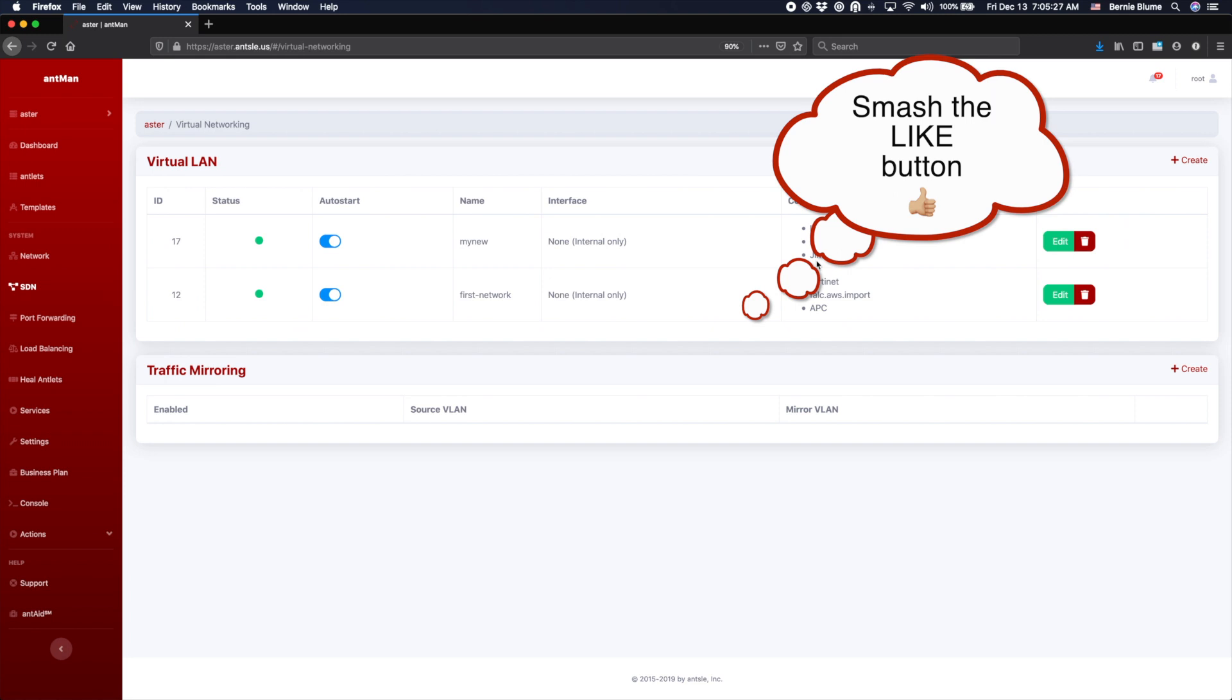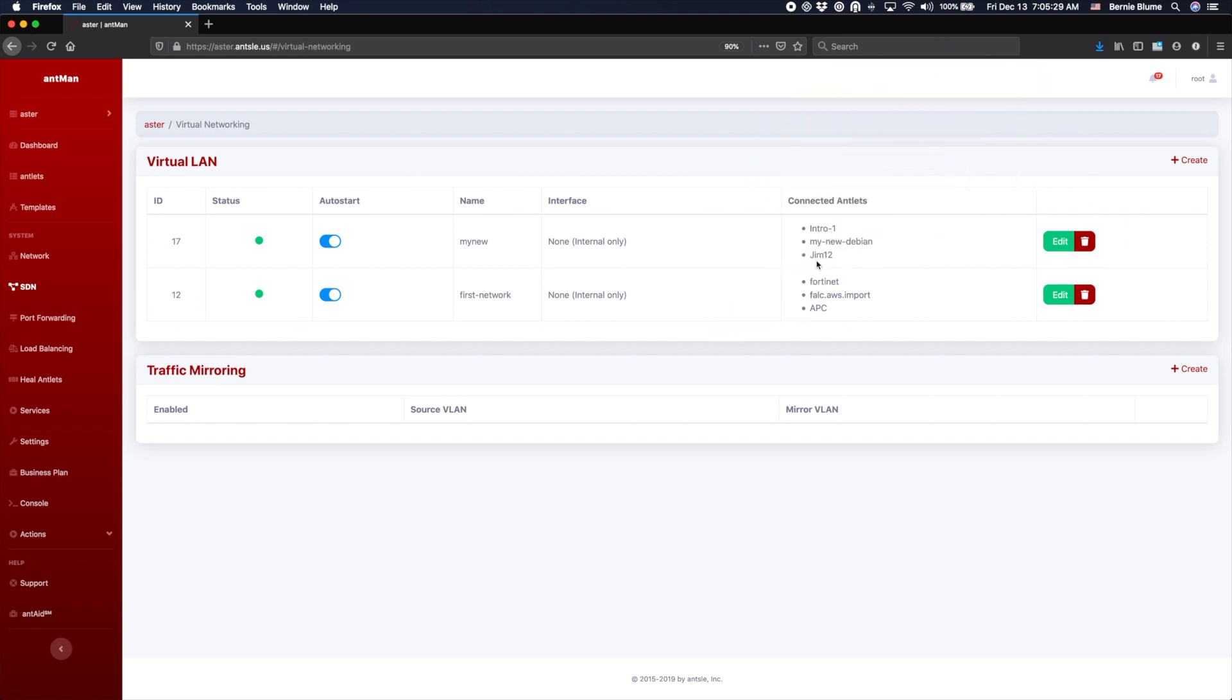So you can set up your virtual LANs here really, really in a really simple way. Anyone can do it. You see the tag here that we assigned.